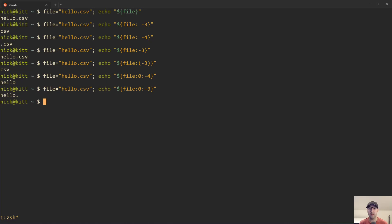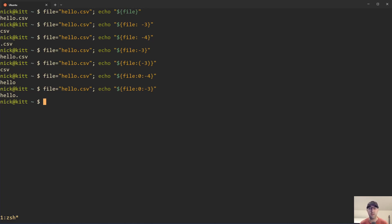Another potential downside or con of this solution is we kind of have to know how long the file extension is ahead of time. So in this case, csv is three characters, png is three characters, jpg is three characters, but there are other file extensions that have two characters or four characters. If you're trying to write a general purpose solution here and you're not sure if it's going to be two, three, four or five characters, this is not going to be too flexible there.